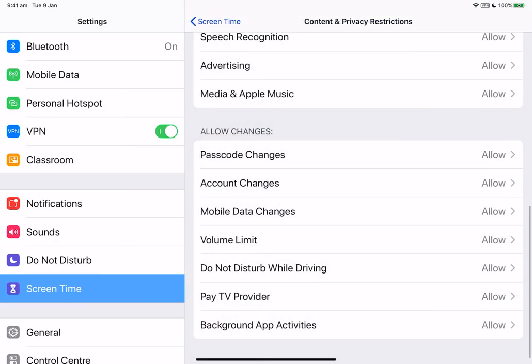And there are a number of other selections which may or may not apply to you which include do not disturb while driving, pay TV providers or background app activities. Background app activities prevents changes to whether or not apps are running in the background.